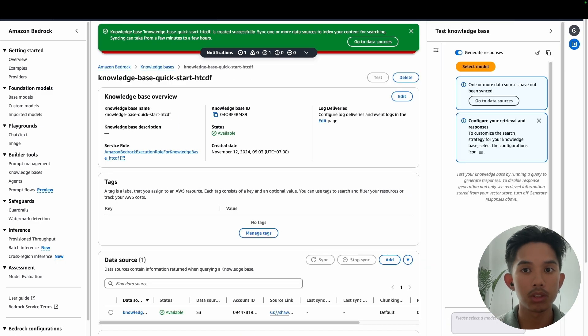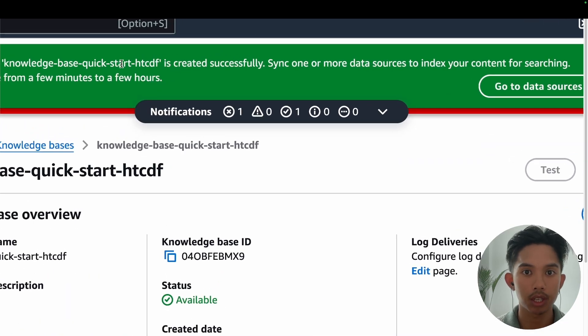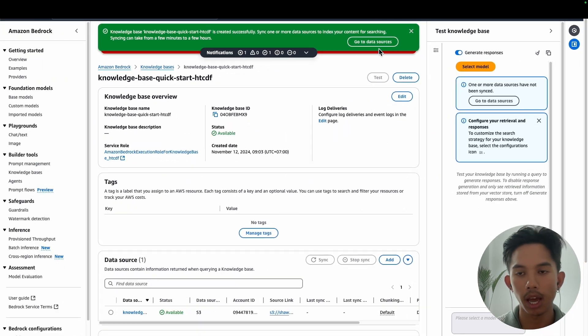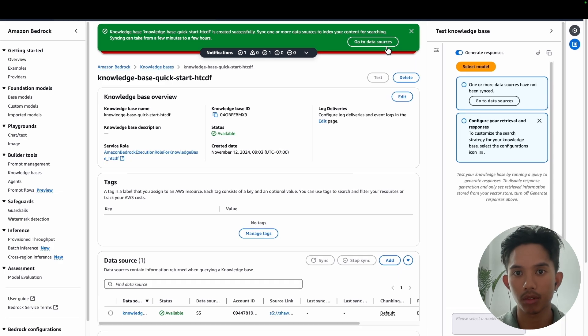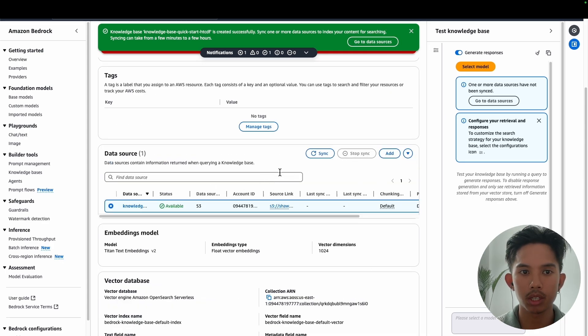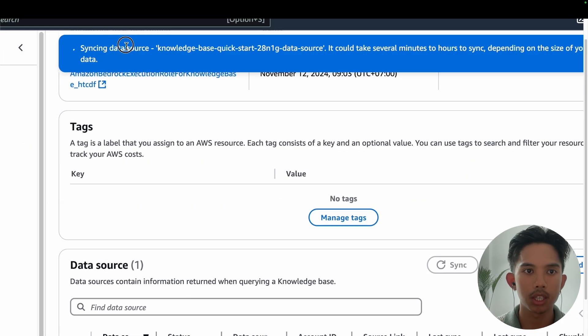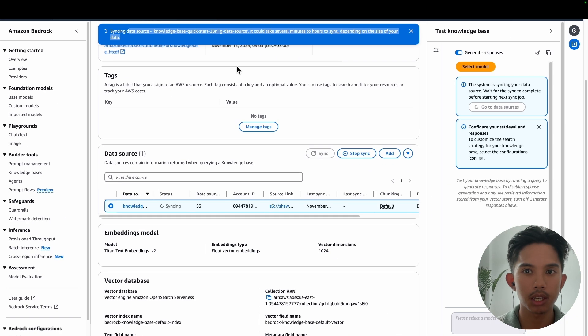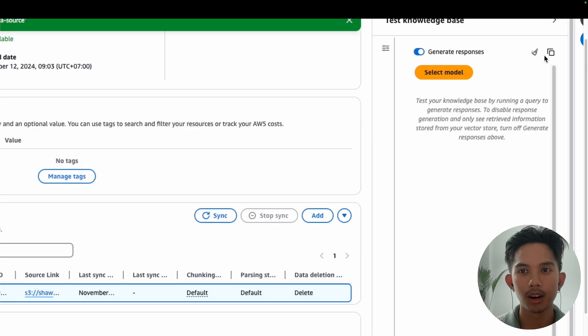All right. So once you see this green pop up, you'll know that your knowledge base was successfully created. And if you have any issues with this, I'll leave some troubleshooting steps towards the end of the video. But now that this is working, we can go to data sources and simply click the PDF that I uploaded and then click sync. You'll see this pop up that it's syncing and then just let it load for a couple of seconds.